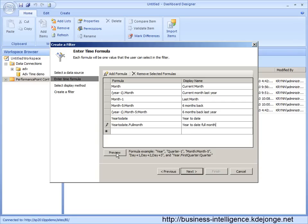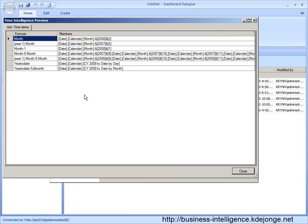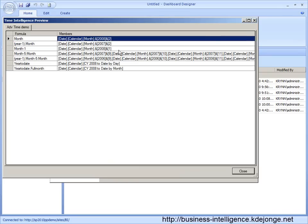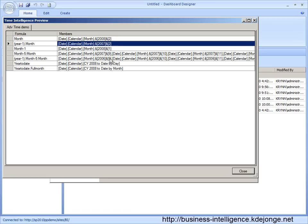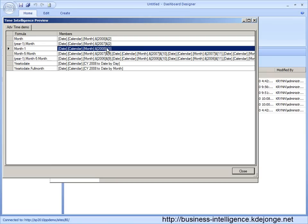And now we can press the preview button. So we can see current month is 2008 month two. And as we have just seen, it thinks 2010 is mapped to 2008. So it understands the current month we are in and thinks we are now in 2008. And we can see last year minus one is 2007 February. Last month is 2008, this is the year before, this is the current year to date and current year to date to the full month.